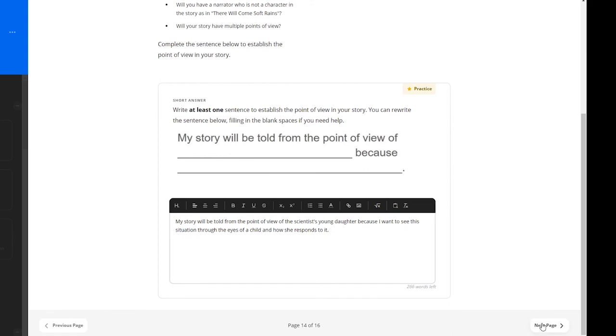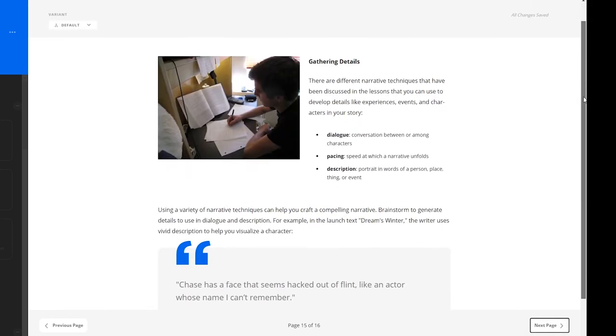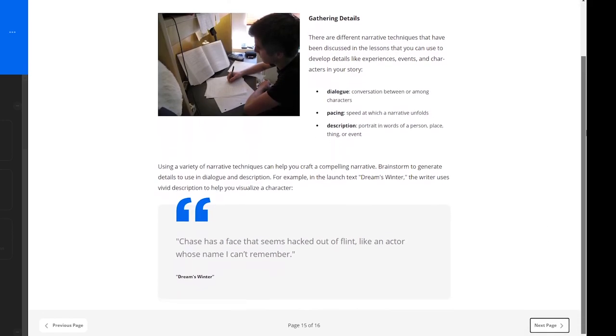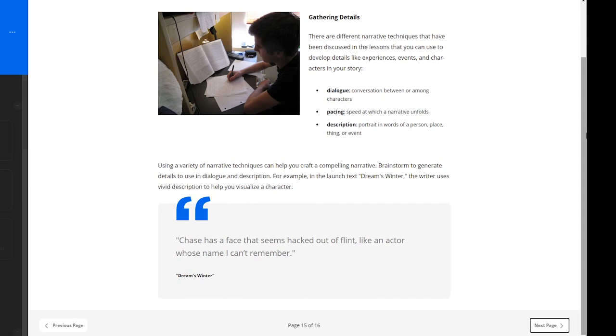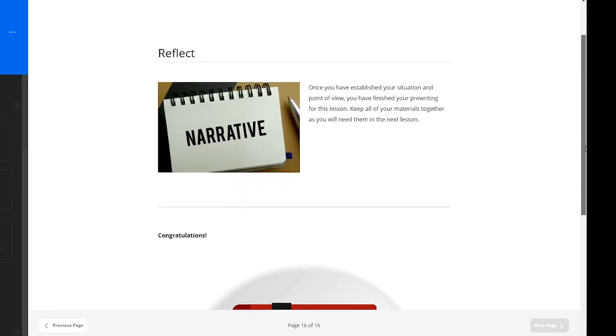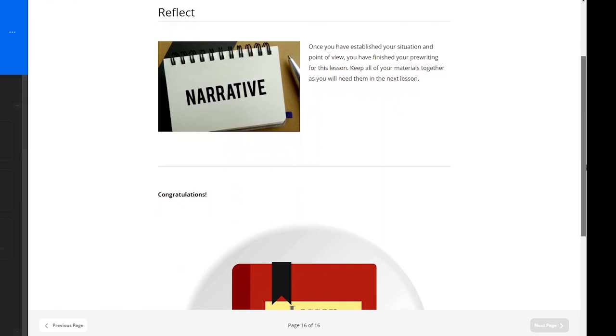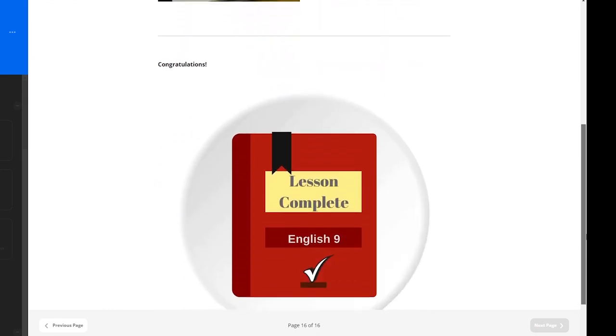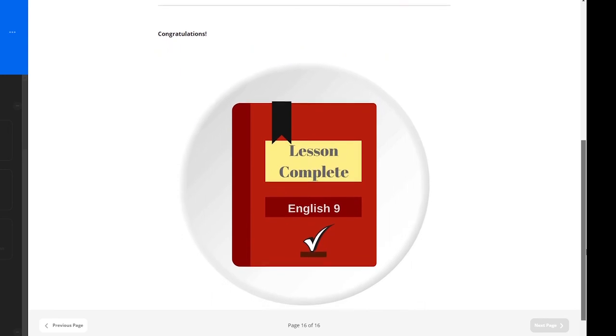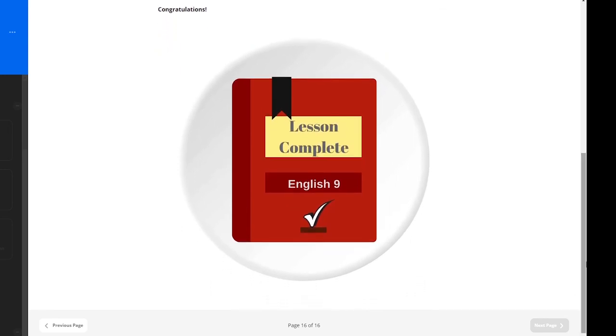One of the final pieces to this lesson is to gather details. By focusing on dialogue, pacing, and description in their writing, learners can craft a more compelling narrative. Finally, learners are to reflect on their narrative's established situation and point of view, and they are to keep all of their materials together as they continue to develop their ideas through the next lesson.